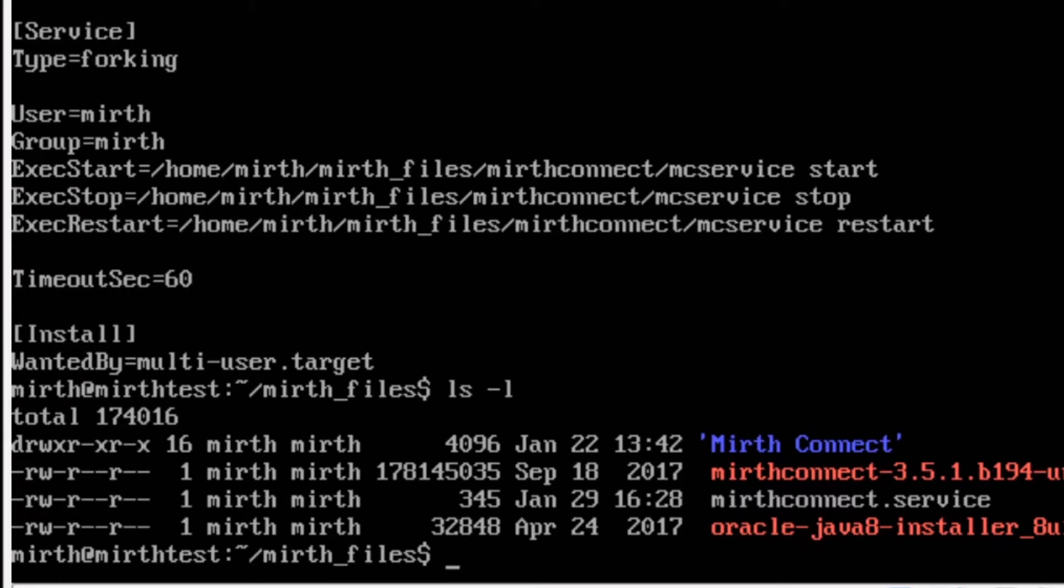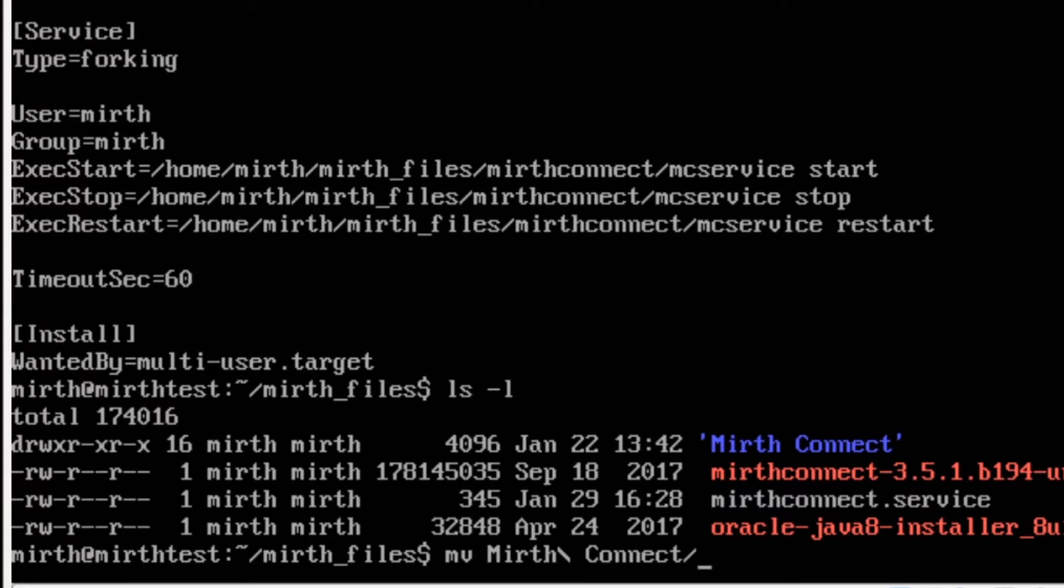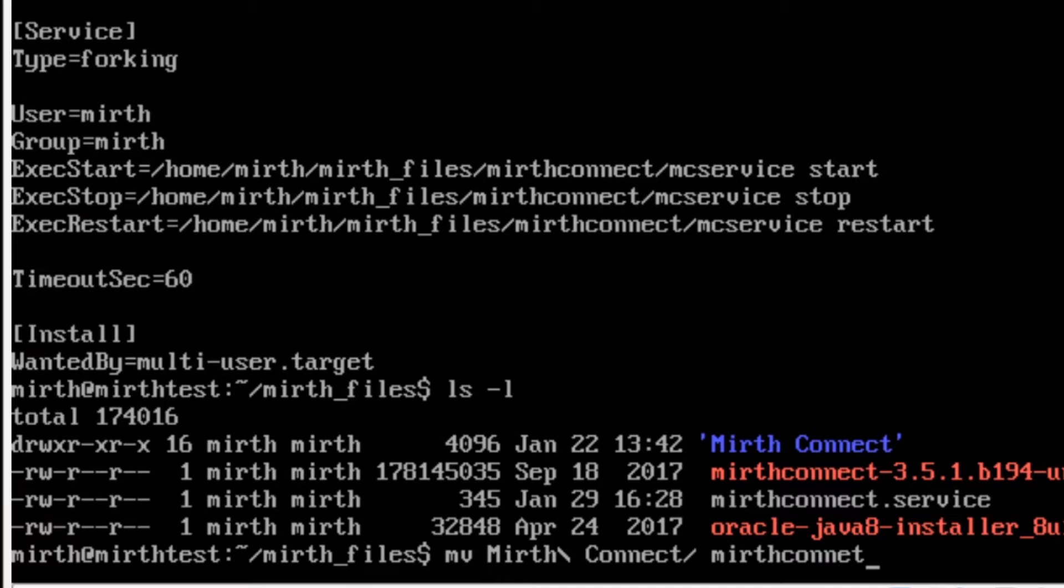So we want to MV move. MV stands for move. And then capital M press tab. It should autocomplete to MIRTH Connect with the escape characters in place for the spaces. I'm going to hit space and then rename it as mirth connect. No spaces, all lowercase.